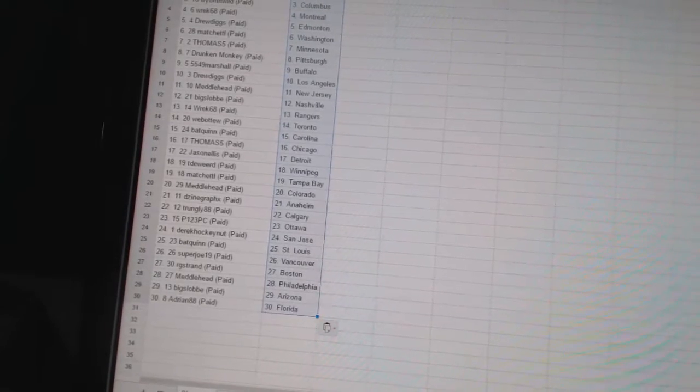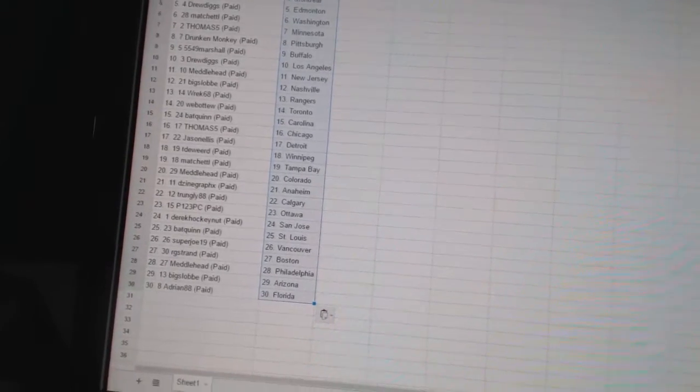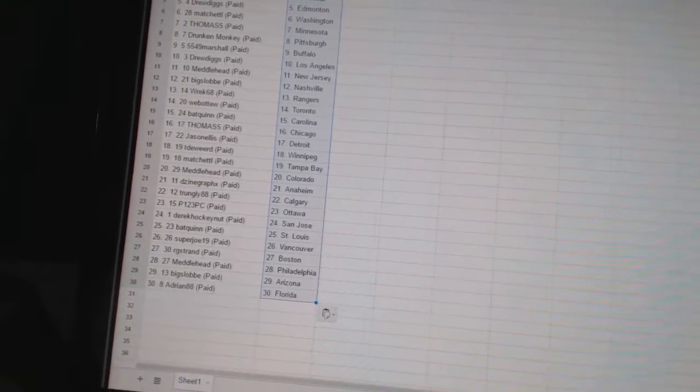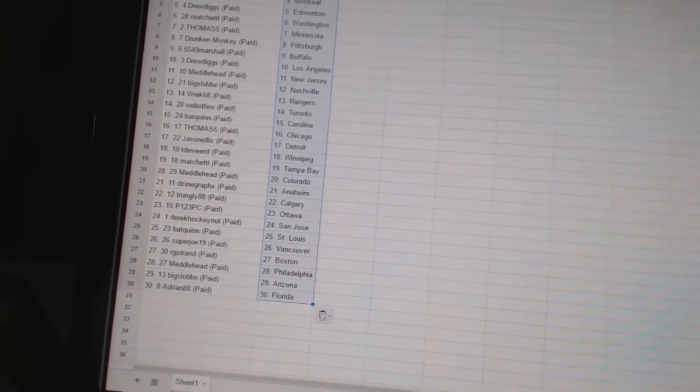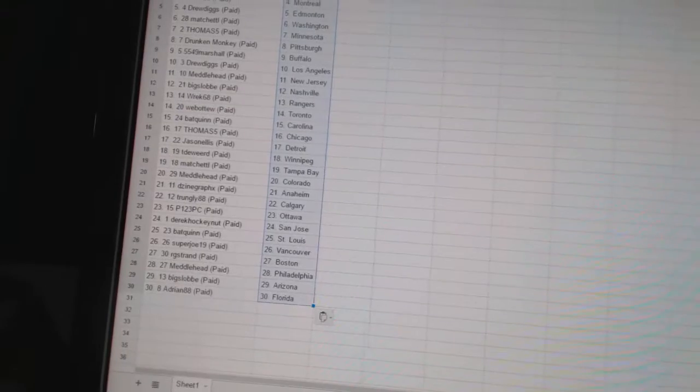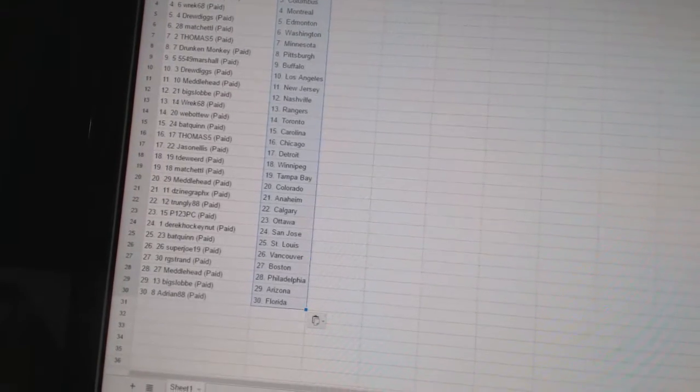Match at L has Tampa Bay. Metalhead has Colorado. Design Graphics has Anaheim. Trungly88 has Calgary. P123PC has Ottawa.